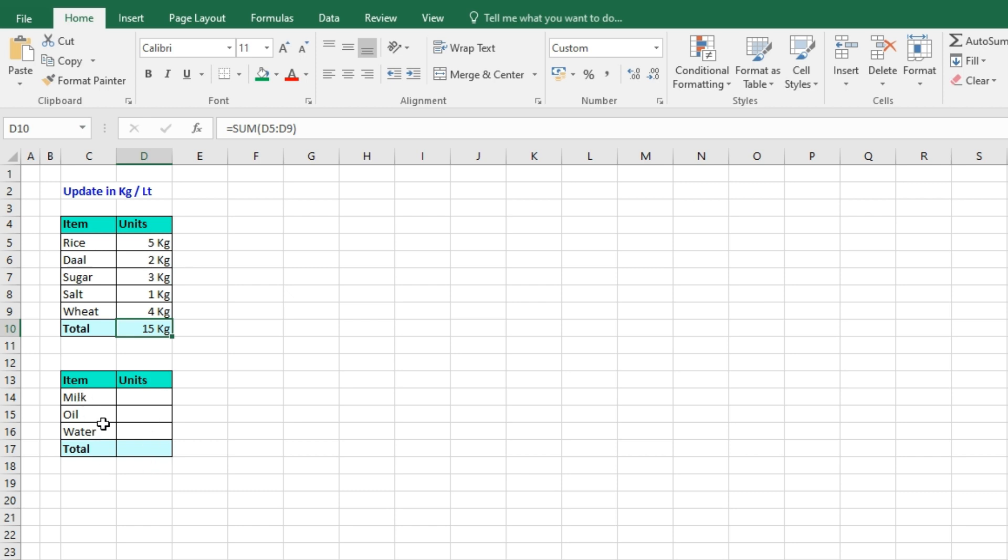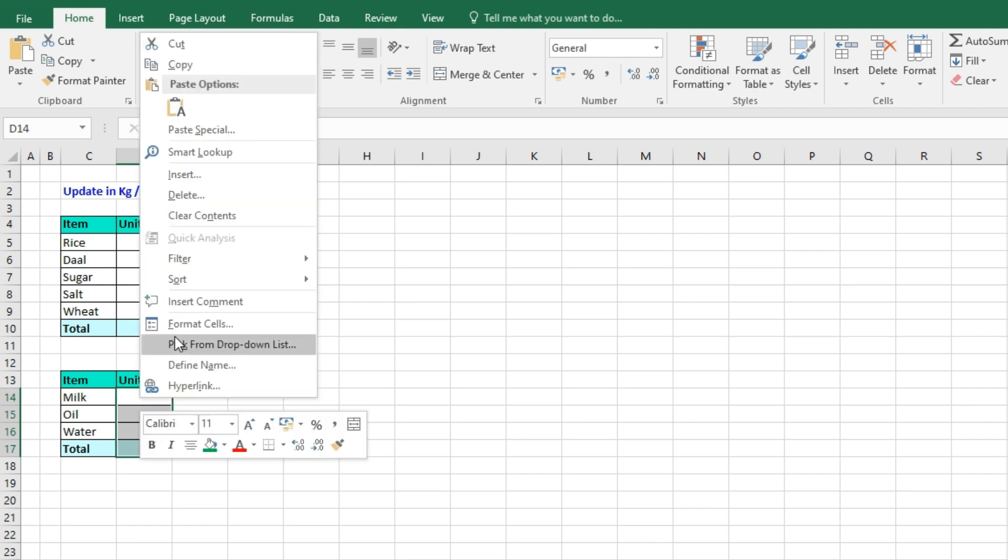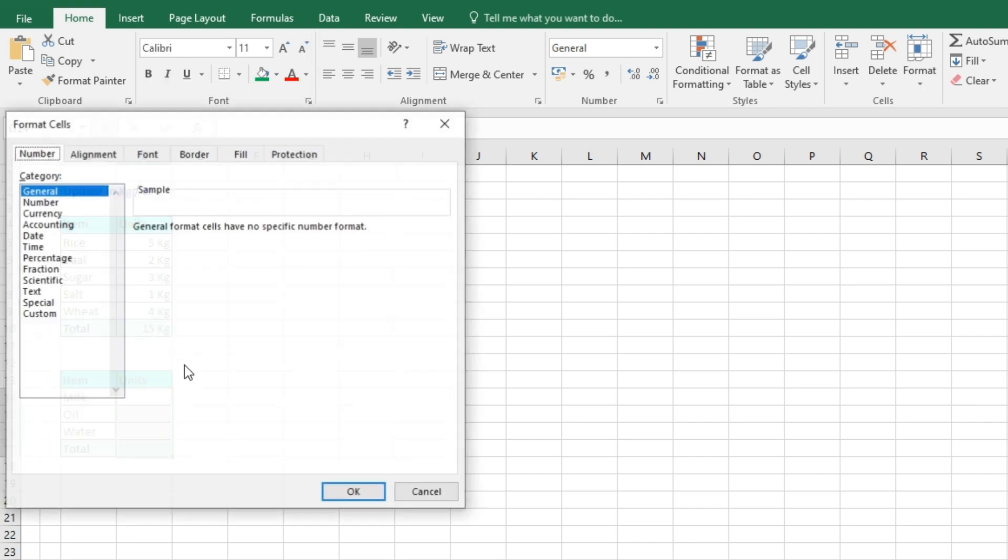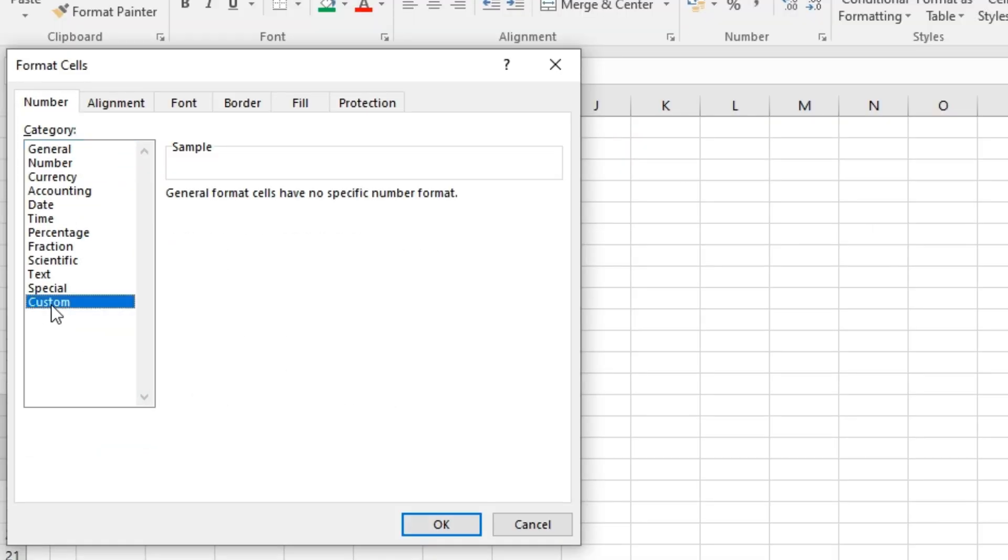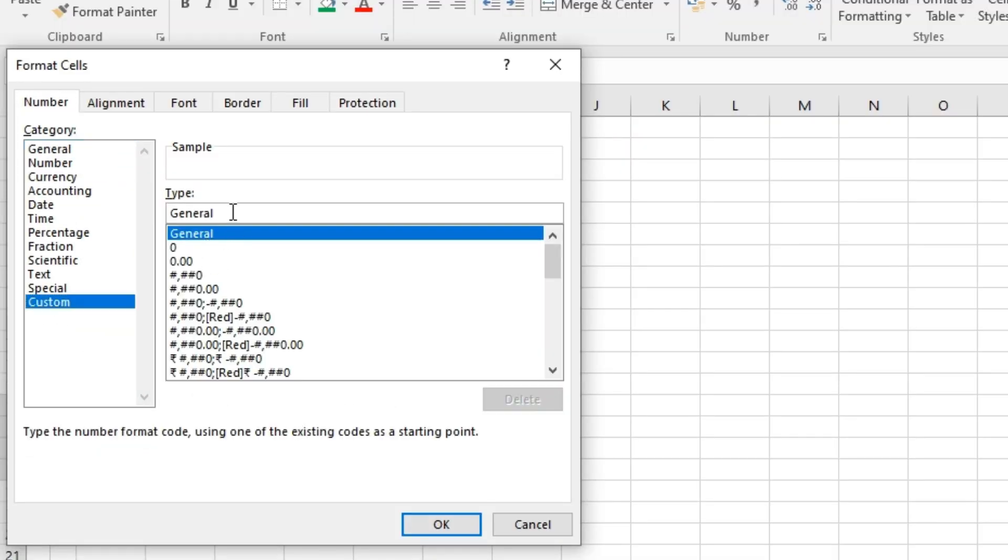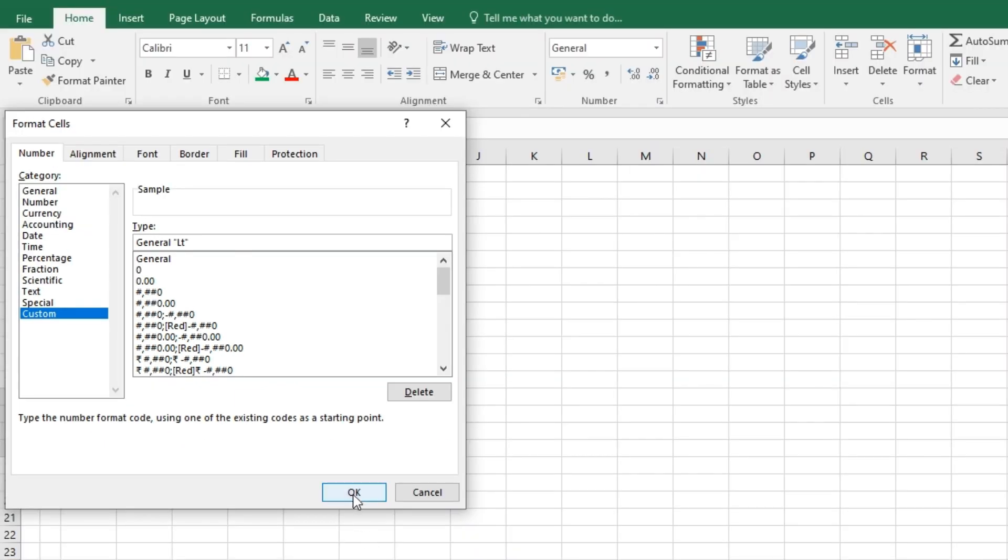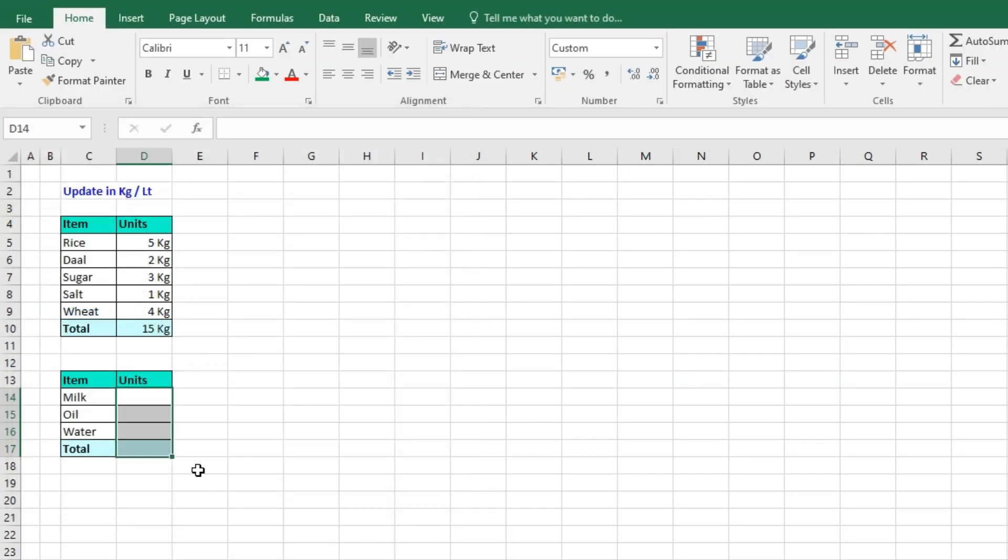for milk, oil, and water in terms of liters, we can select these cells, right-click, Format Cells, go to Custom. Again, space bar, double quotes, 'lt' for liters, double quotes again, press OK. Now milk, I need 5 liters,